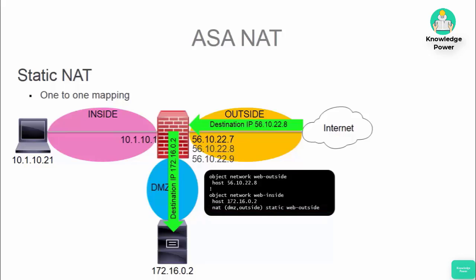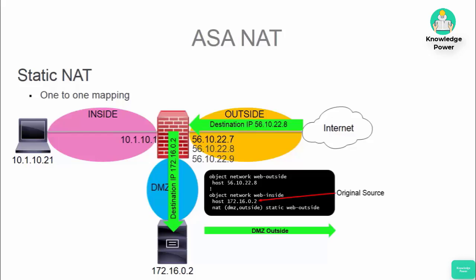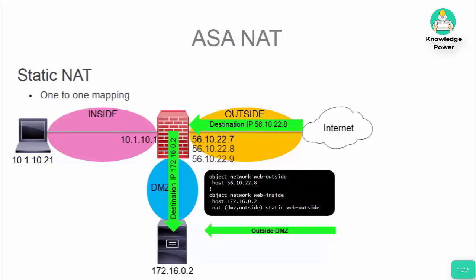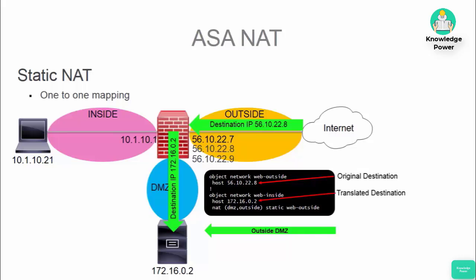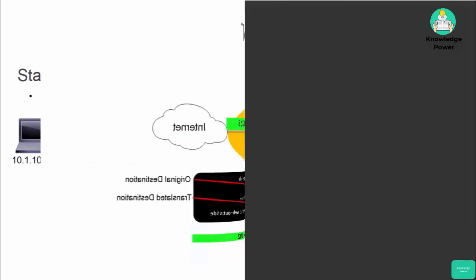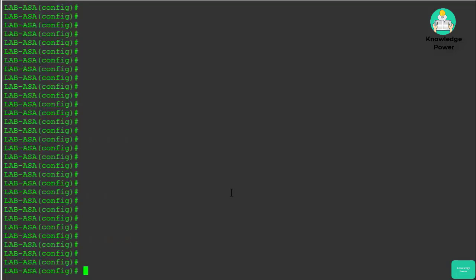After the NAT command, we have DMZ comma outside — that defines the source and destination zone for this traffic flow. So when traffic goes from the DMZ zone to the outside zone, the internal host IP is the original source and its translated source will be the web outside public IP object. Going in the other direction, the opposite is true: traffic sourced from the outside destined to the outside object will have its translated destination be the inside private IP address object.